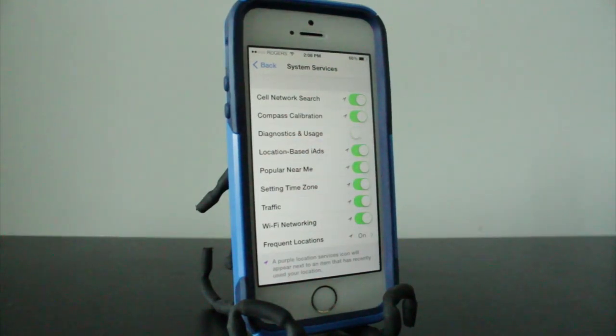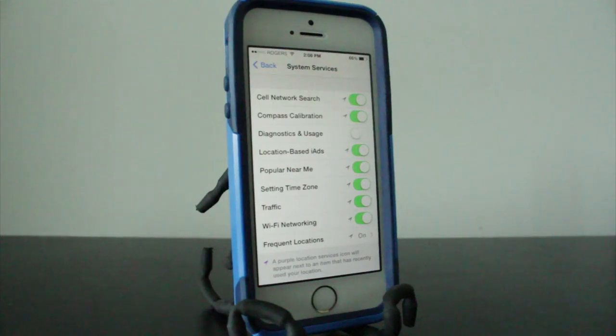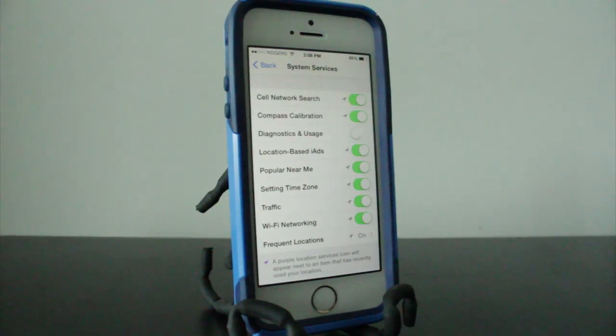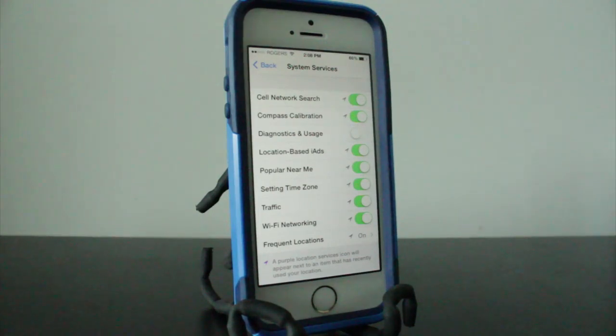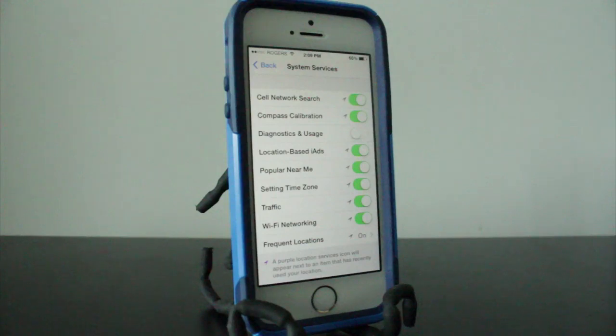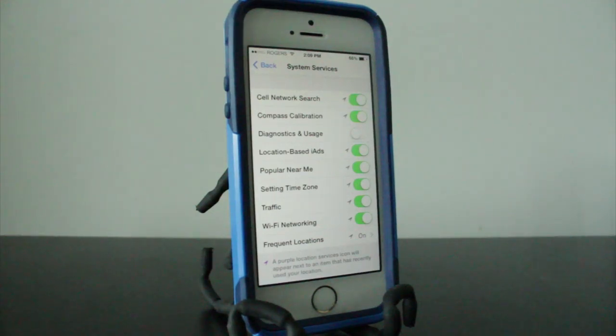Basically, this is a setting that allows Apple to sort of track what you're doing on your phone anonymously, and what they do is send it to some type of customer experience program or something like that. Basically you're giving Apple the authority and permission to monitor and record everything you do on your phone.